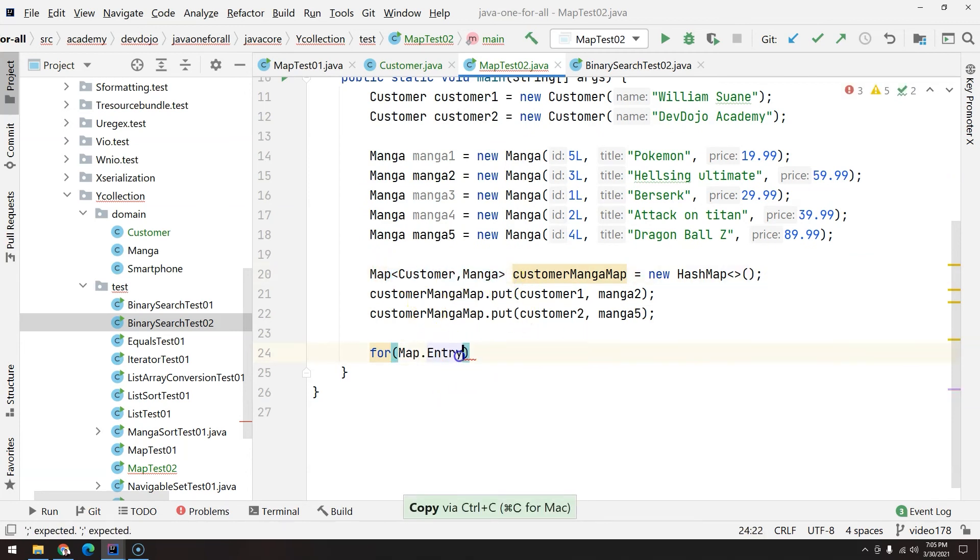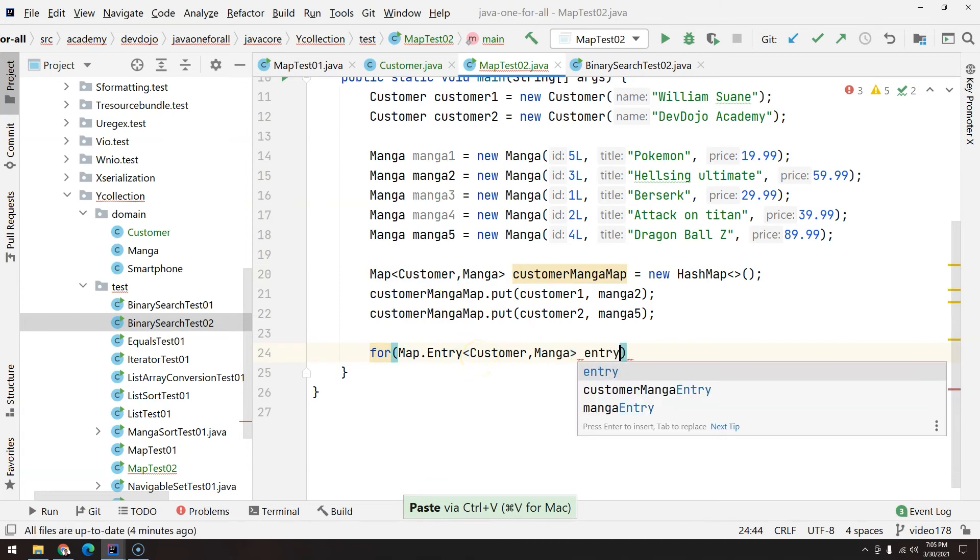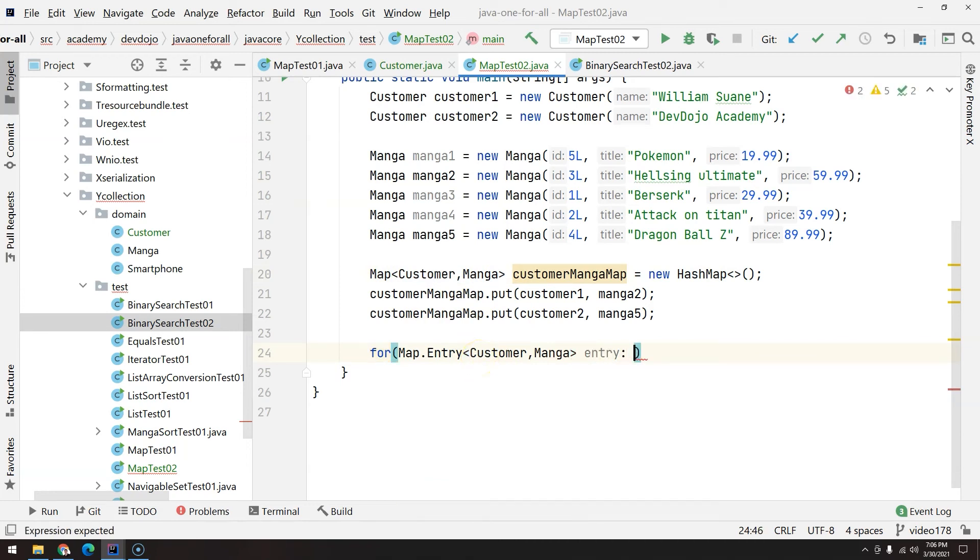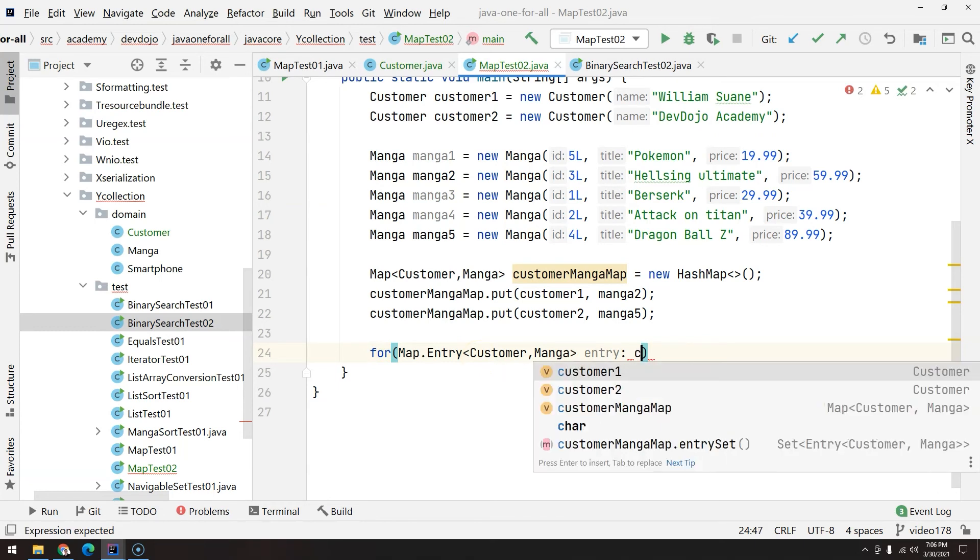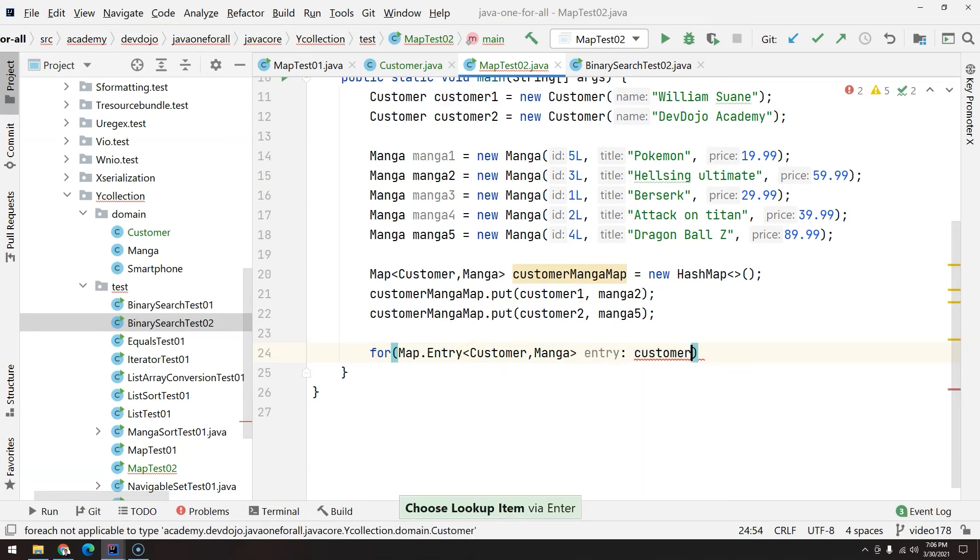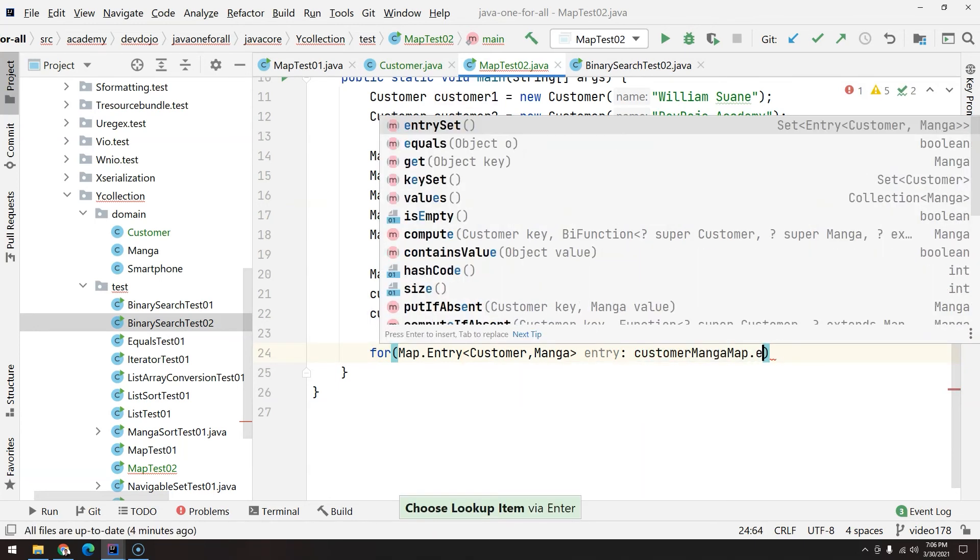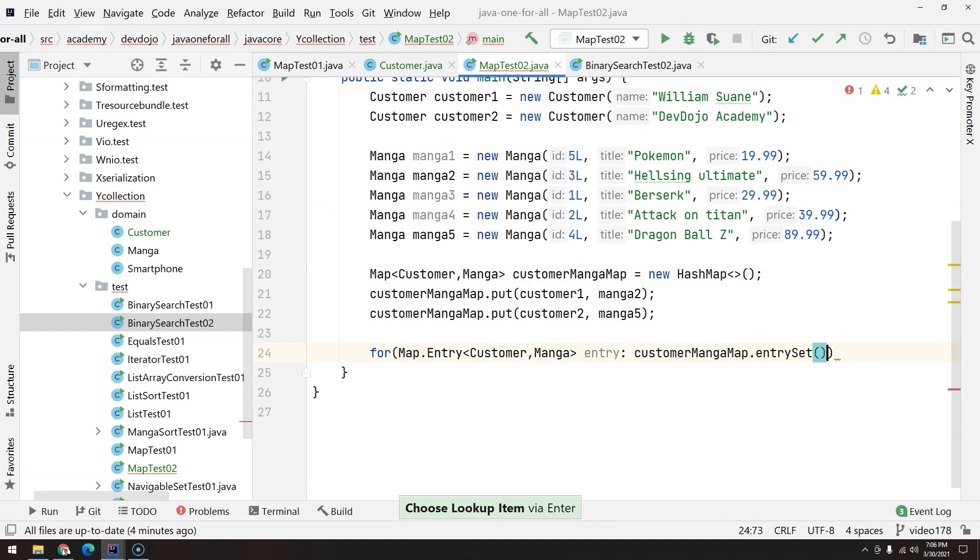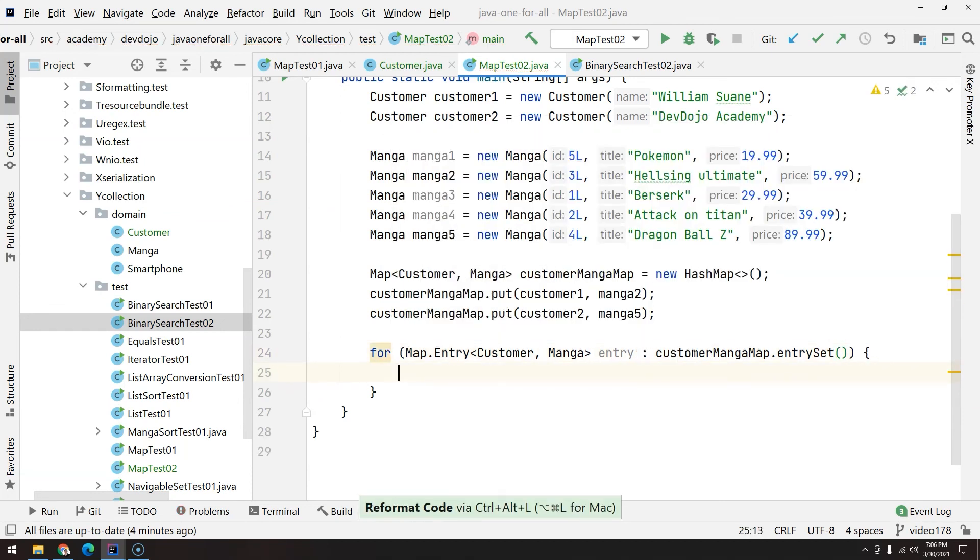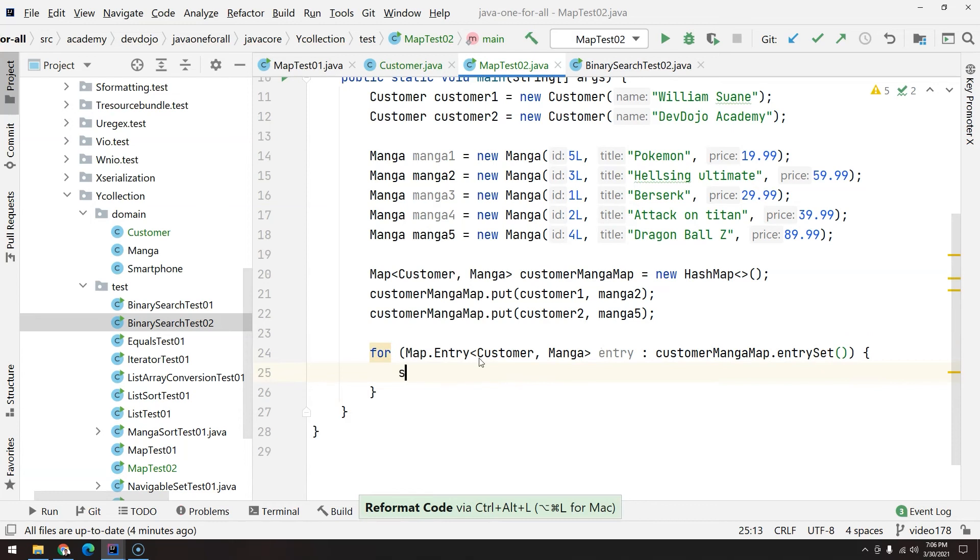Map.Entry, the type exactly what we use to create here. Then any name you want, I'll just give entry. And you call customer manga map.entrySet. Cool, so now you can add sout.